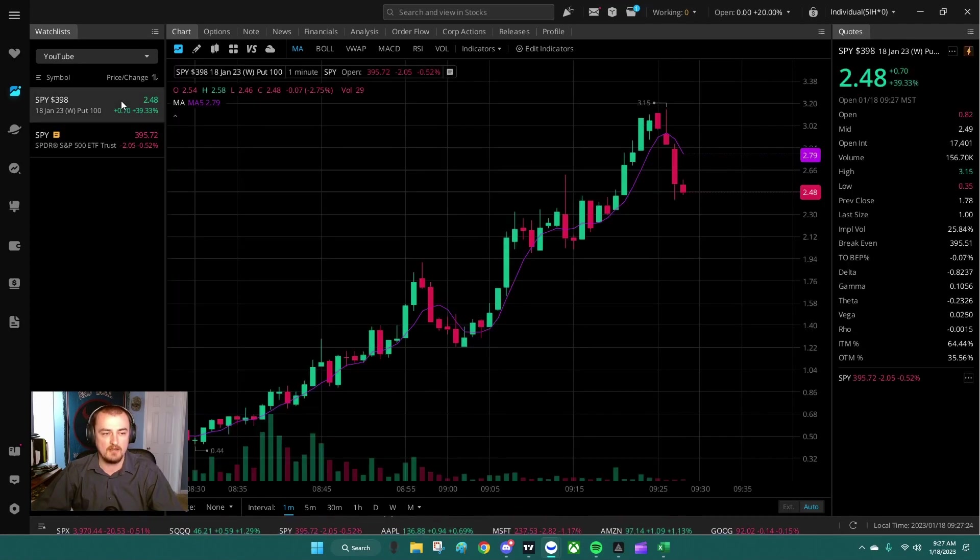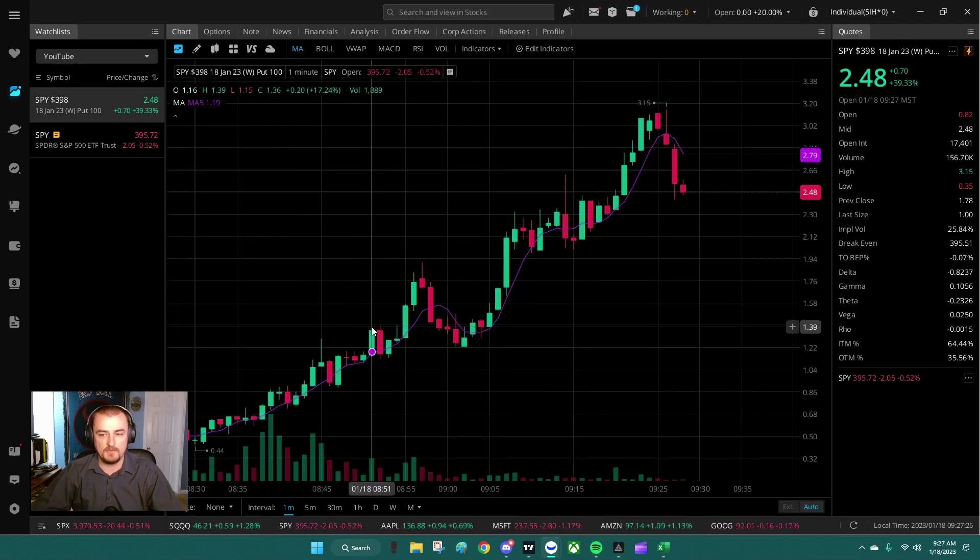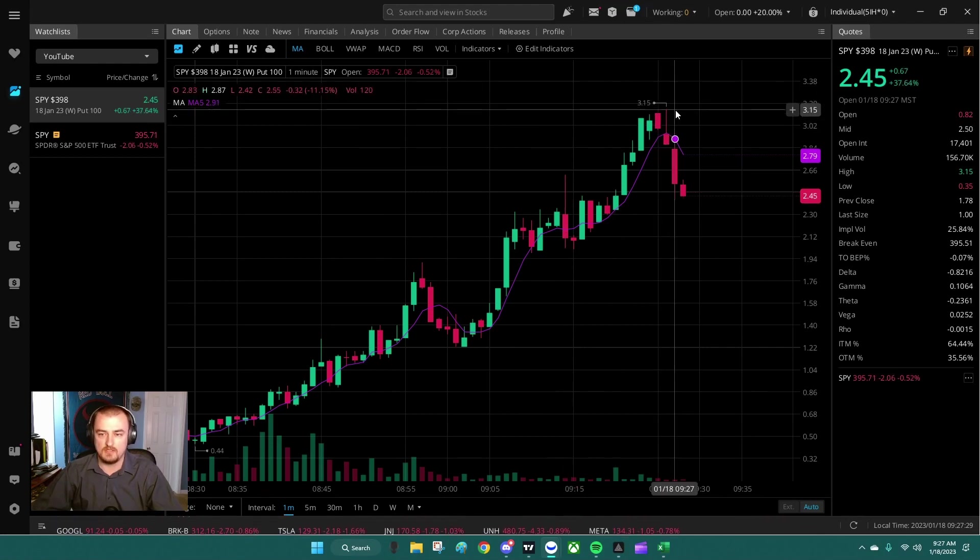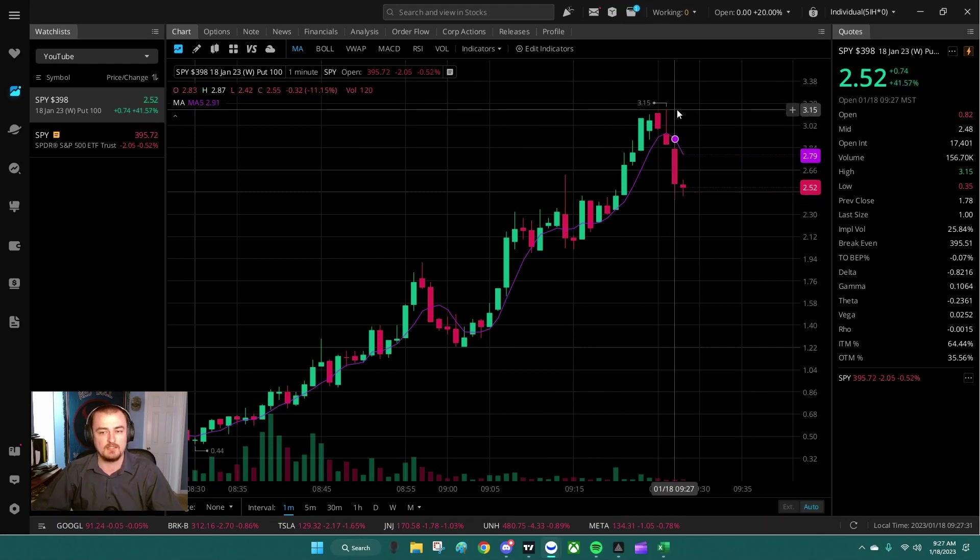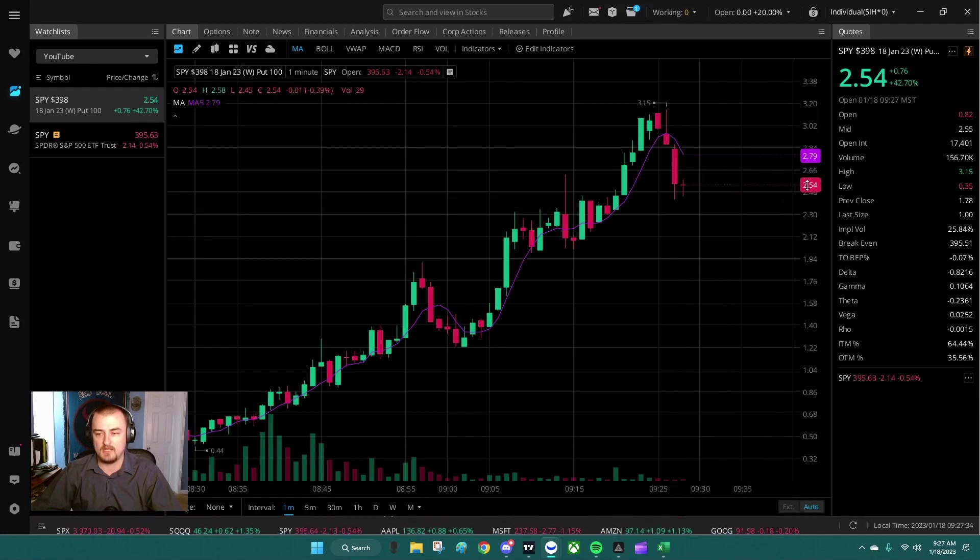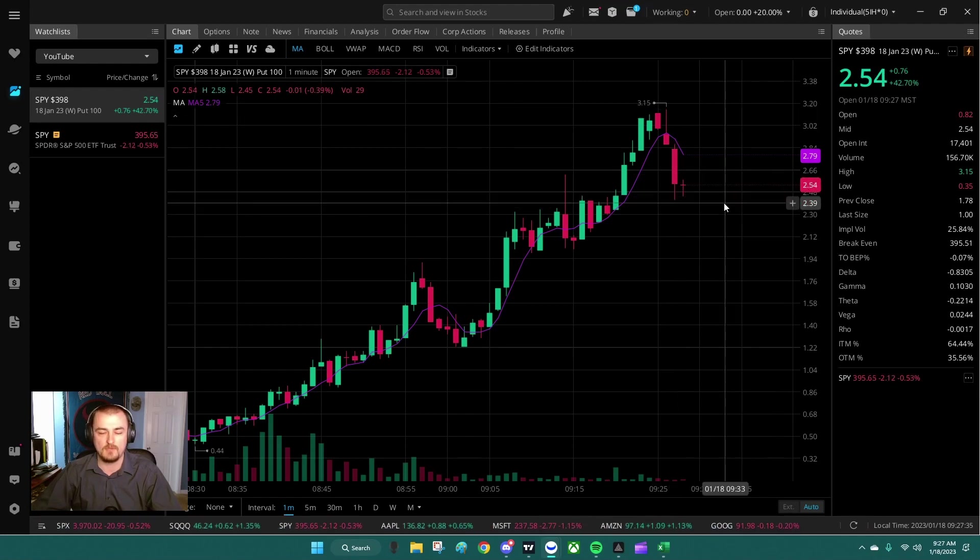Now if I click here, I'm going to pull up the chart for what the price of this contract is doing. So this was recently as high as $3.15, and it's currently at $2.54.